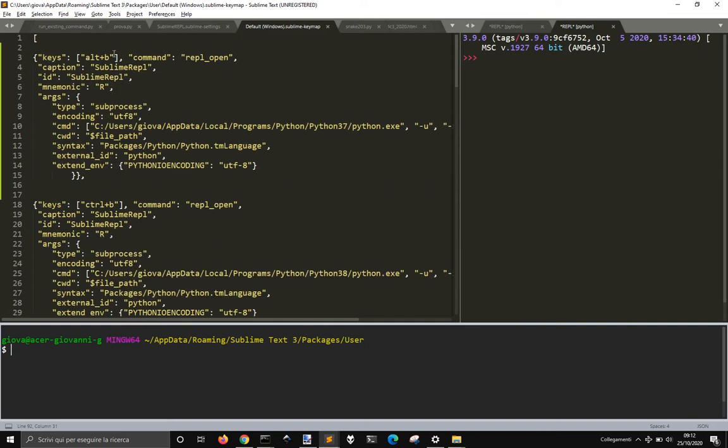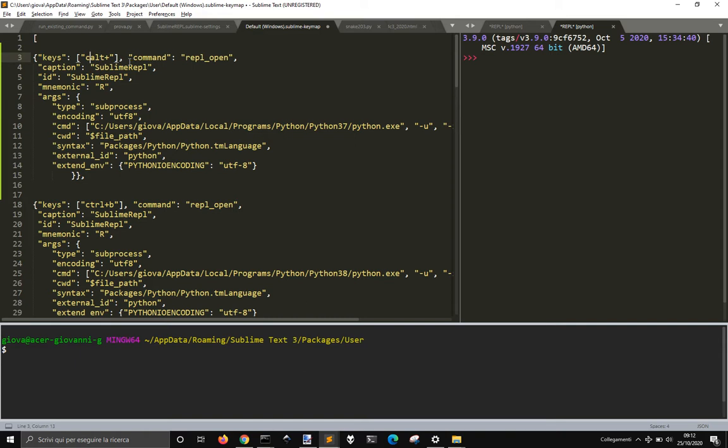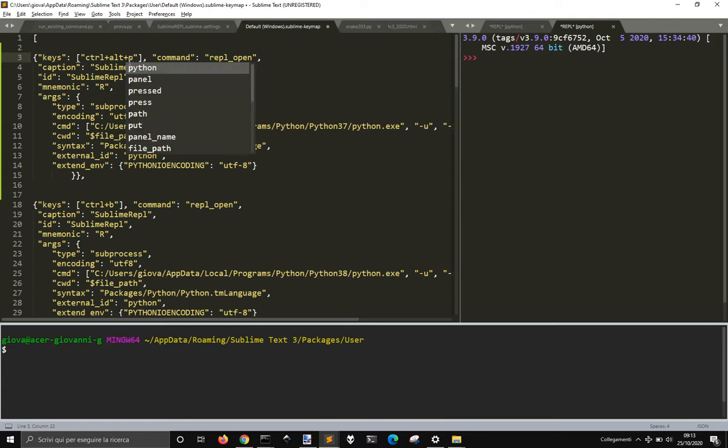so it's not good to use Alt plus B, but I want to use Control Alt plus B. Alt plus P, maybe.